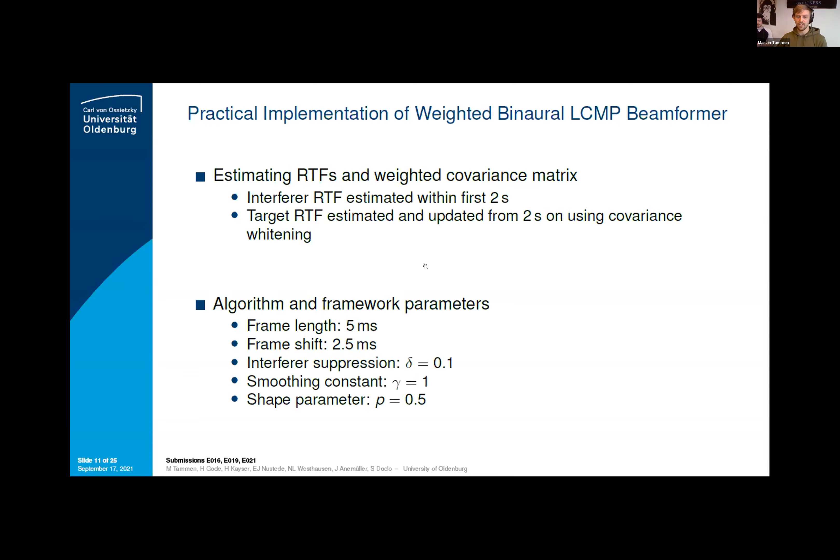Now, Marvin Tommen takes over to explain the DNN post filter.